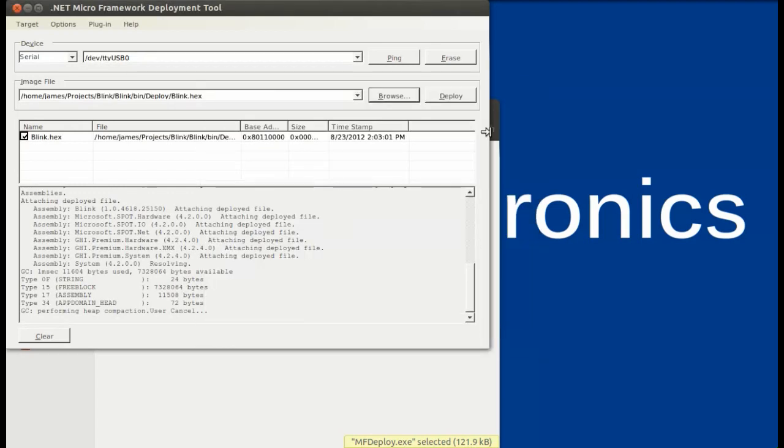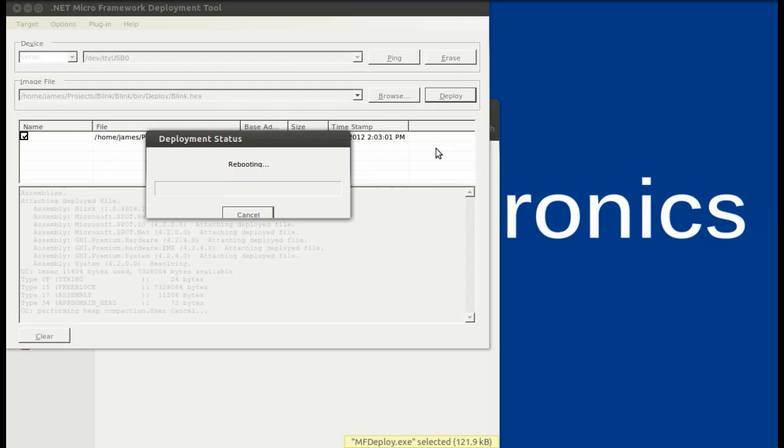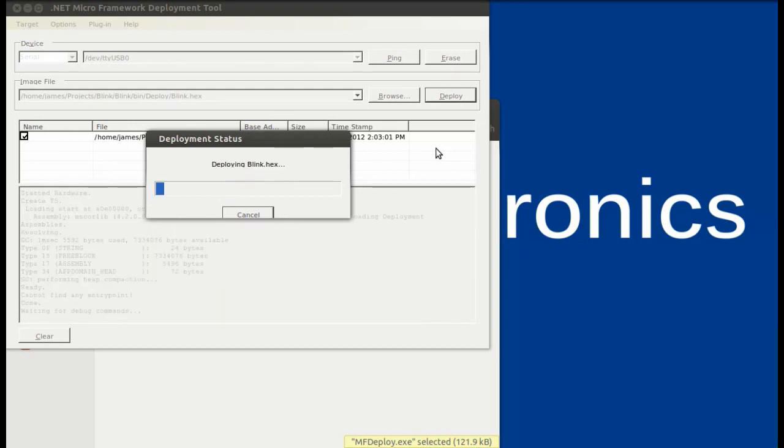Once that is loaded in, go ahead and press Deploy. This will go ahead, connect to the device, erase the current application, and overwrite it with your new application that you are deploying to.